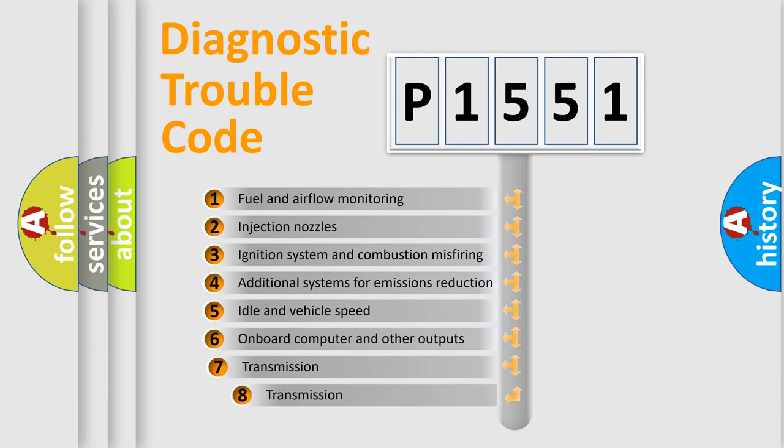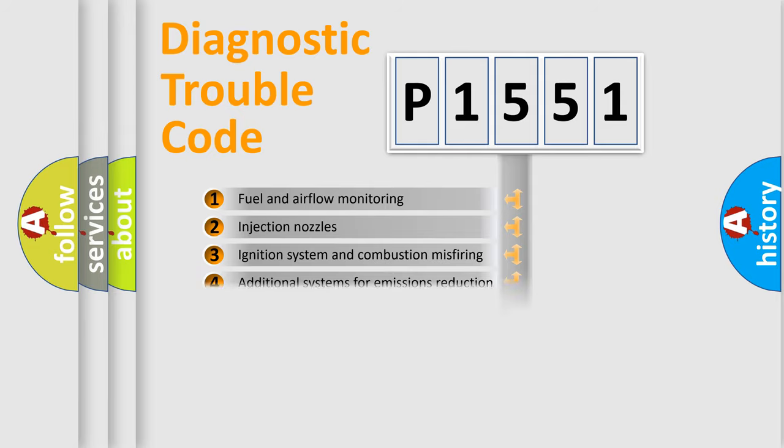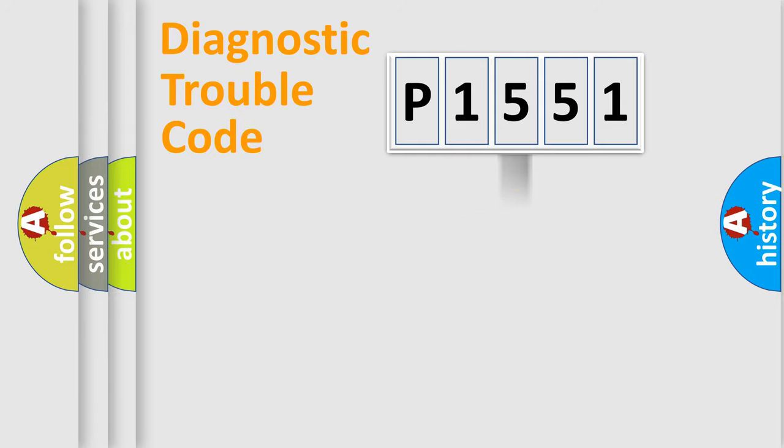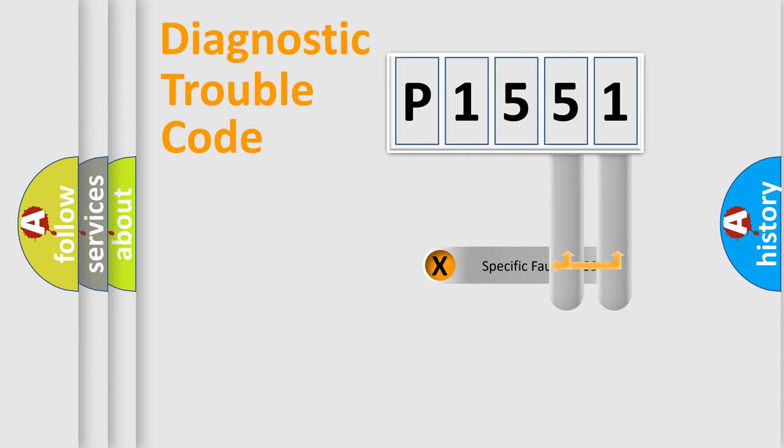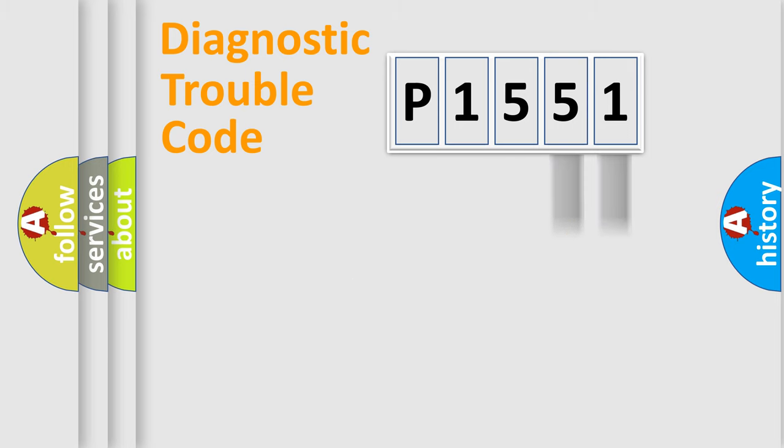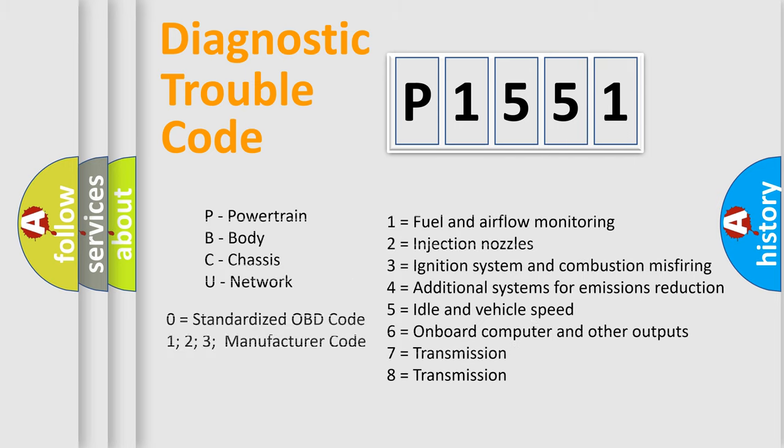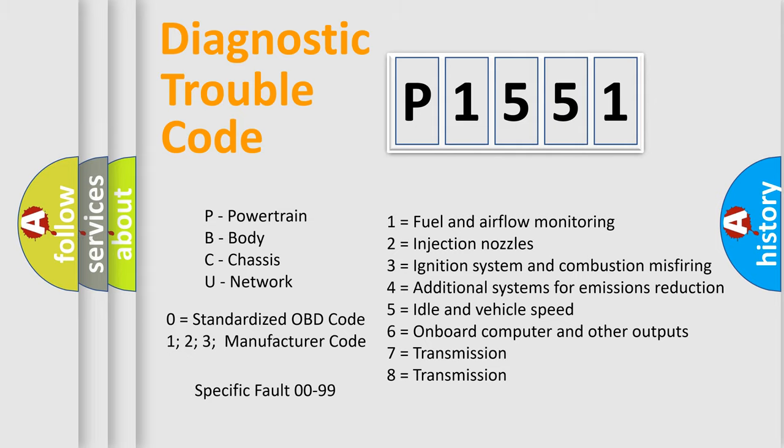The third character specifies a subset of errors. The distribution shown is valid only for the standardized DTC code. Only the last two characters define the specific fault of the group. Let's not forget that such a division is valid only if the other character code is expressed by the number zero.